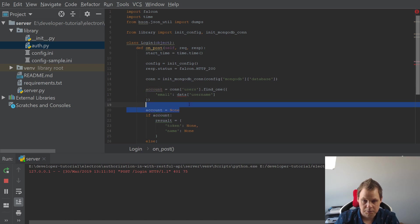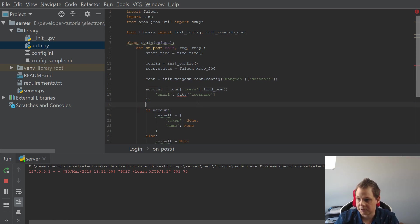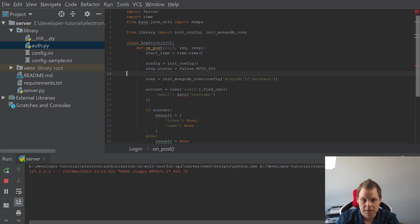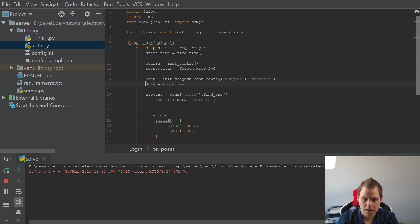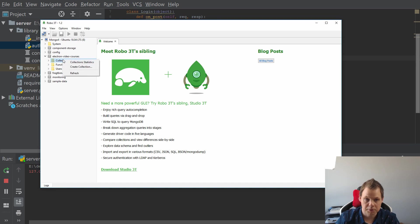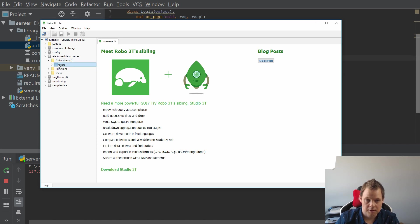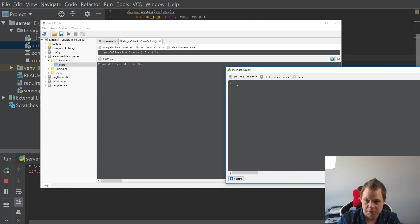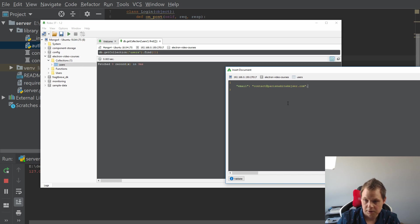And in the user I will create one username with the email. Let's call it my mail — contact at Paris Nikita Kaiser dot com. And my name should be — surprise — Paris Nikita Kaiser. And my token for now should be 'test' — I will replace this later.